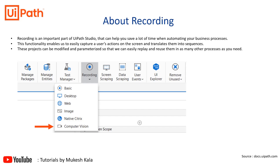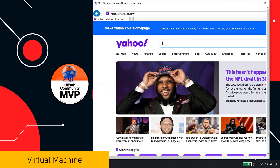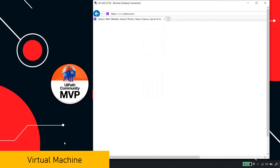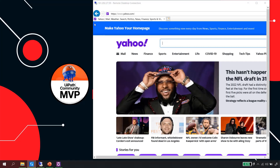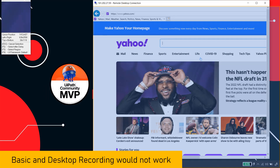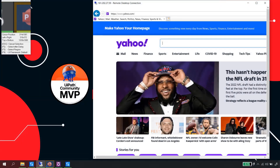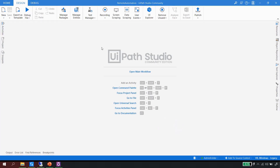Let me go back to my machine. I have a virtual desktop open — a remote desktop at 161.202.27.59. If I go to UiPath and try to use basic recording, I click record and you'll notice it cannot identify elements inside the VDI; it identifies elements locally but not inside the VDI. So basic/desktop recording does not work here.